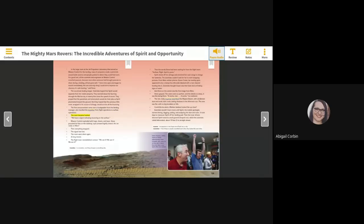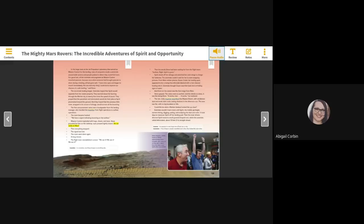The first announcement came over a loudspeaker from the landing manager, who handled the transition from flight operations to surface operations. The room became hushed. We have a signal indicating a bouncing on the surface. Mission control exploded with hugs, cheers, and tears. Steve pounded his fists on the tabletop, eyes pressed tightly closed. Are we really on Mars?